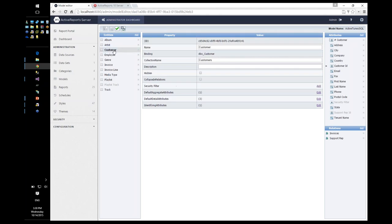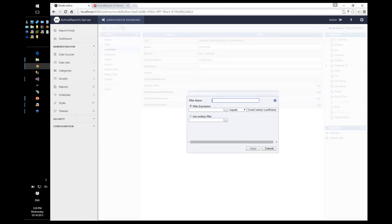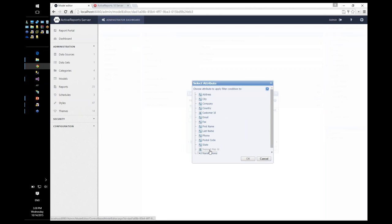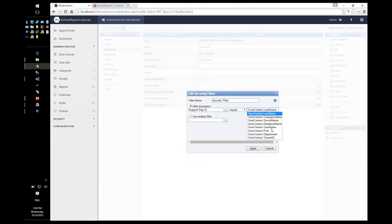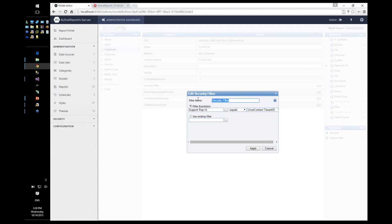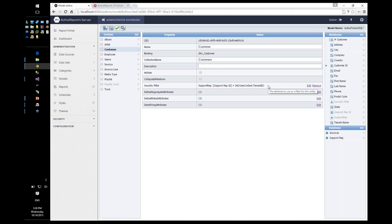For shared databases with row-level filtering, I add a security filter expression: SupportRepID equals UserContext.TenantID. These are all the user context values made available from the security provider. I call this the 'support rep condition' and apply it. For the user, based on their tenant ID user context value, it filters to show only customers with the same tenant ID.